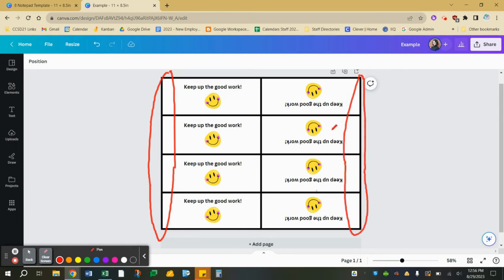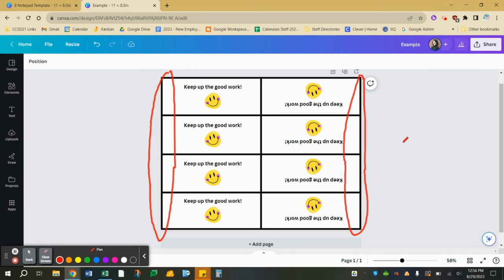Now these are upside down because I want my adhesive on the left side. If I would have left them right side up, it would be backwards and the adhesive would be on the right side of the papers which I do not want. So that's why these are upside down so the adhesive is on the left side when you turn them right side up.